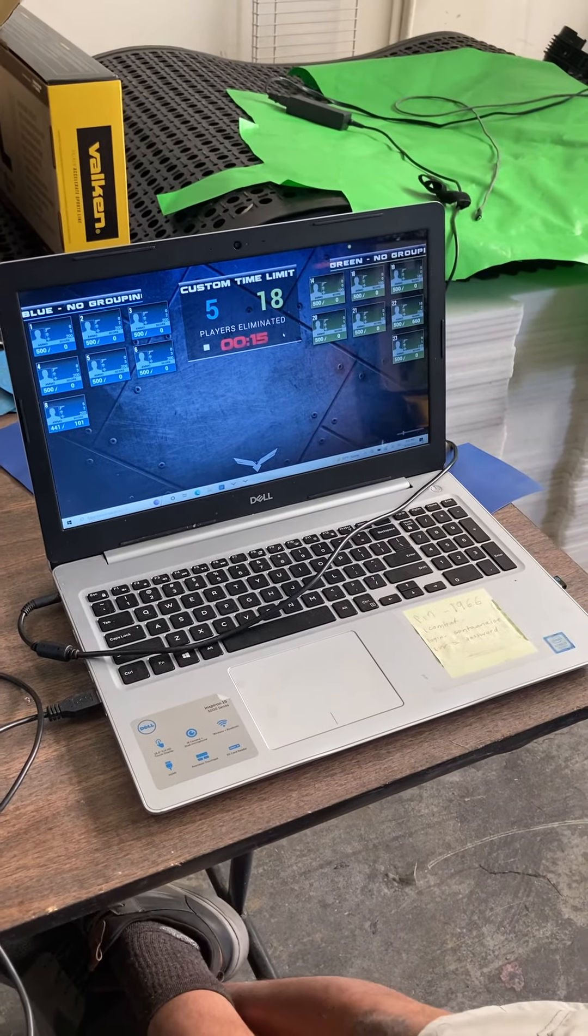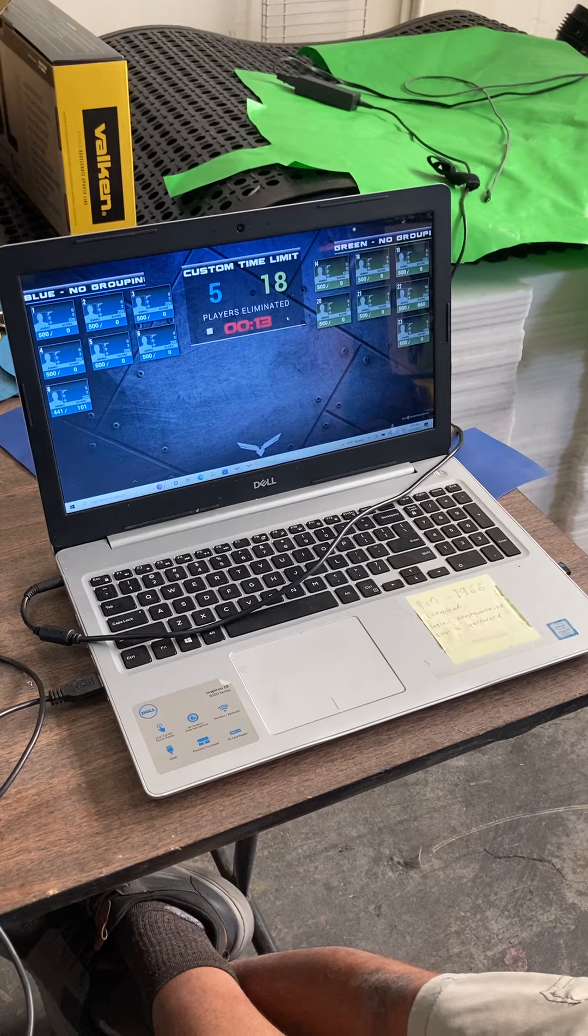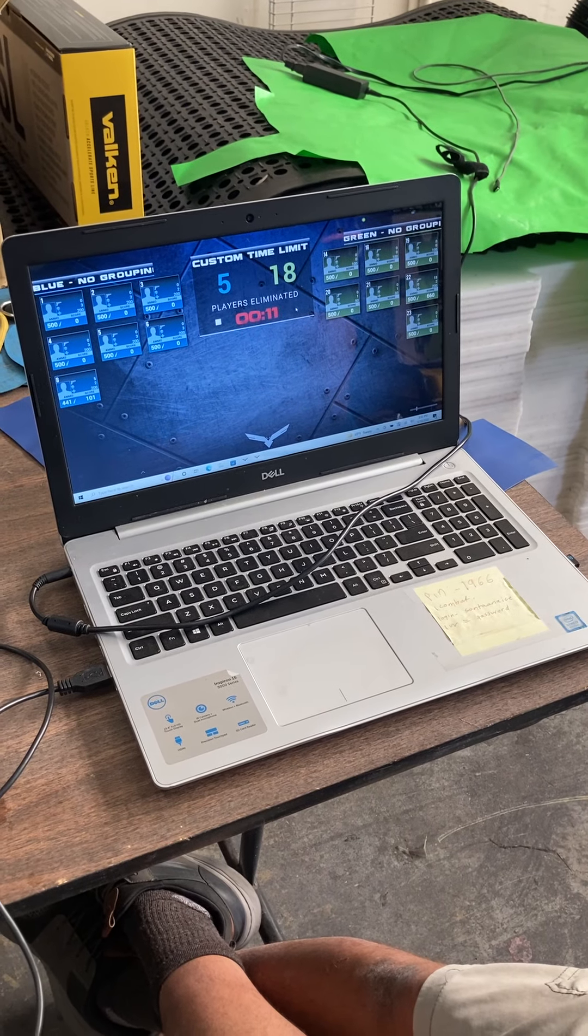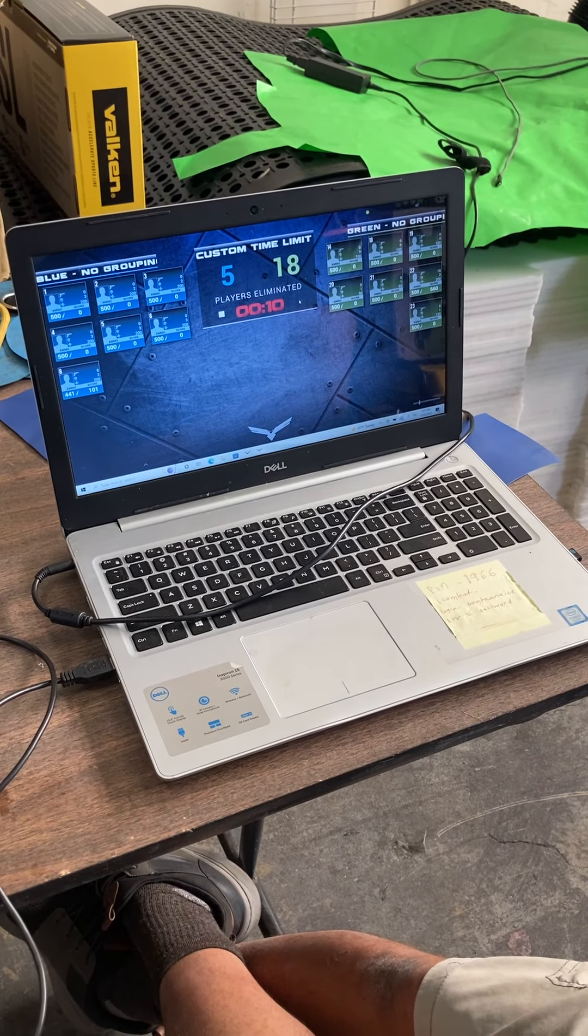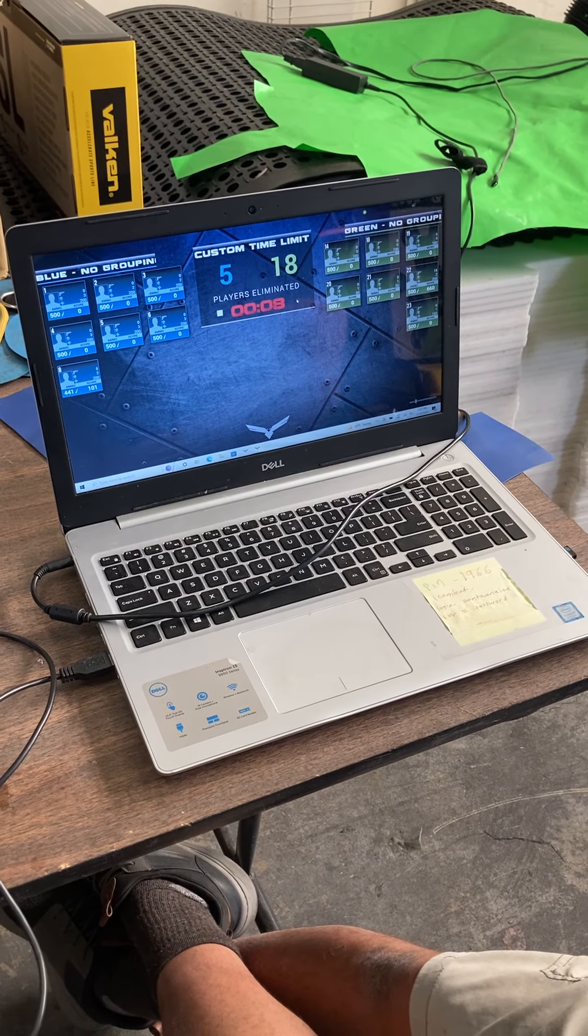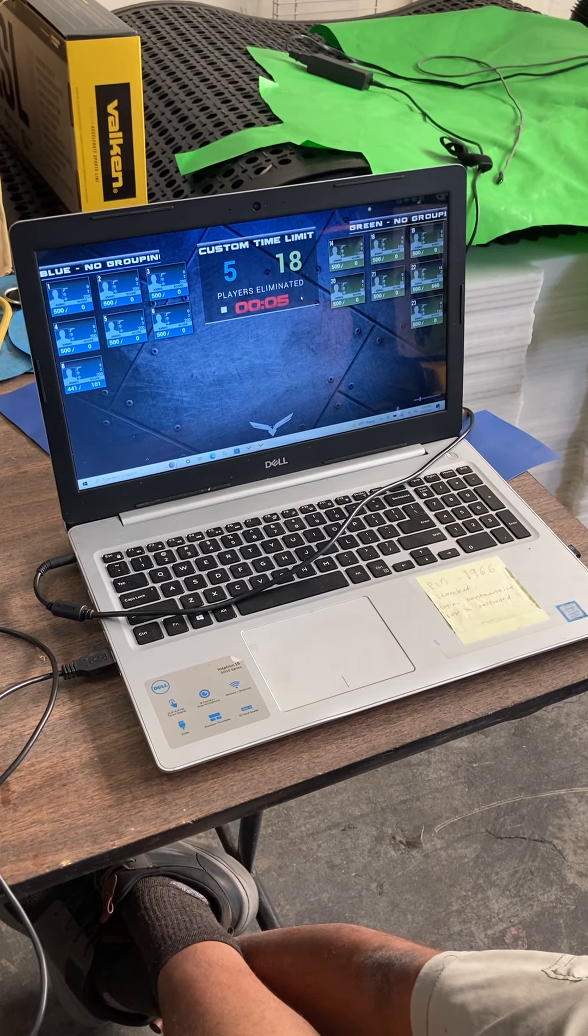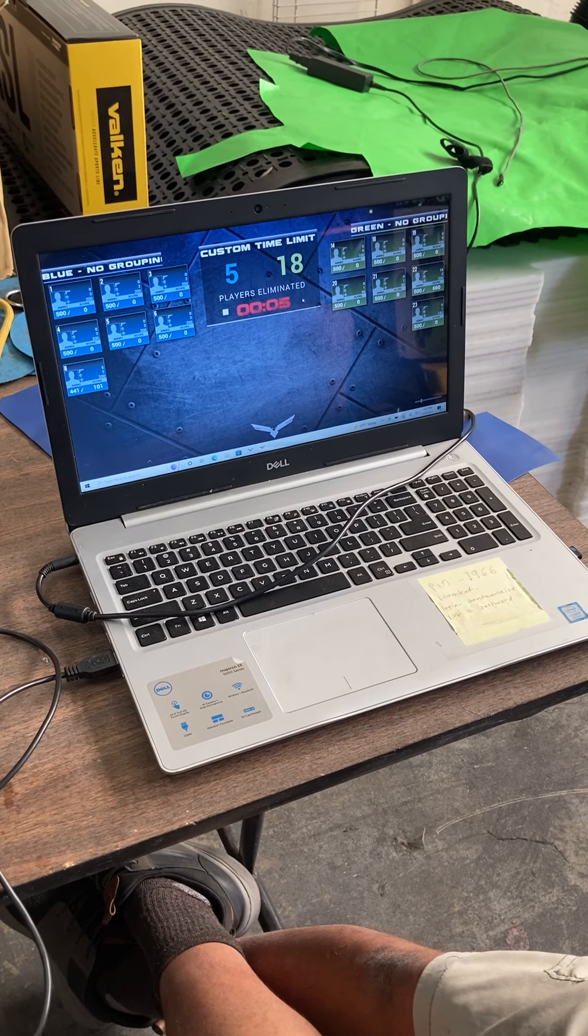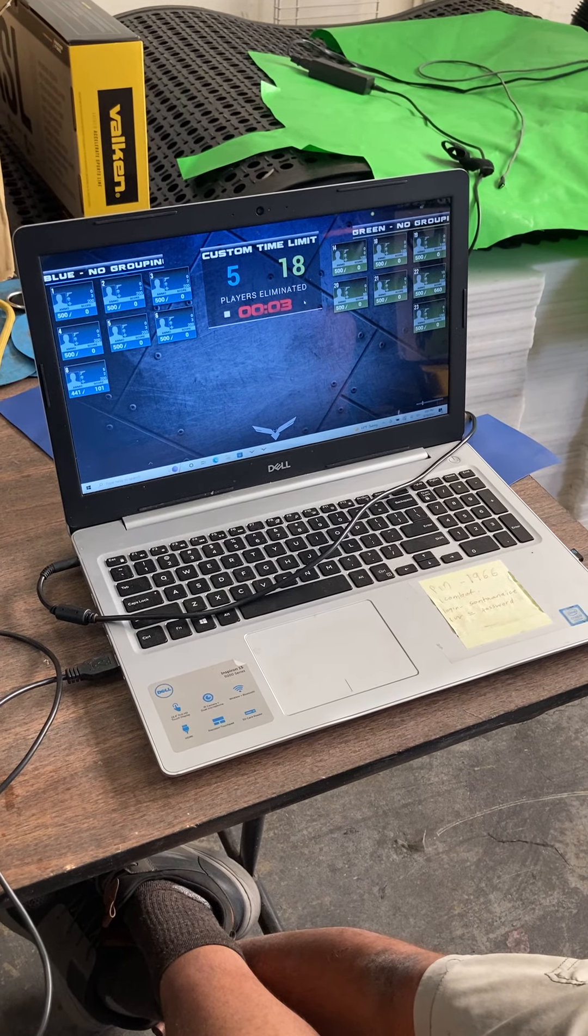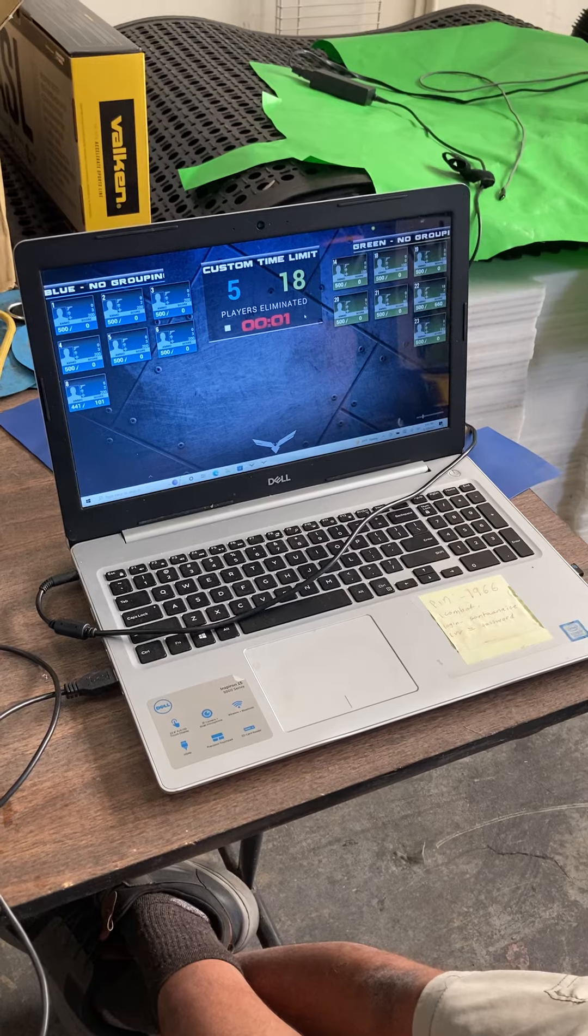We've got 16, 15, 14, 13, 12, 11, 10, 9, 8, 7, 6, 5, 4, 3, 2, and 1.